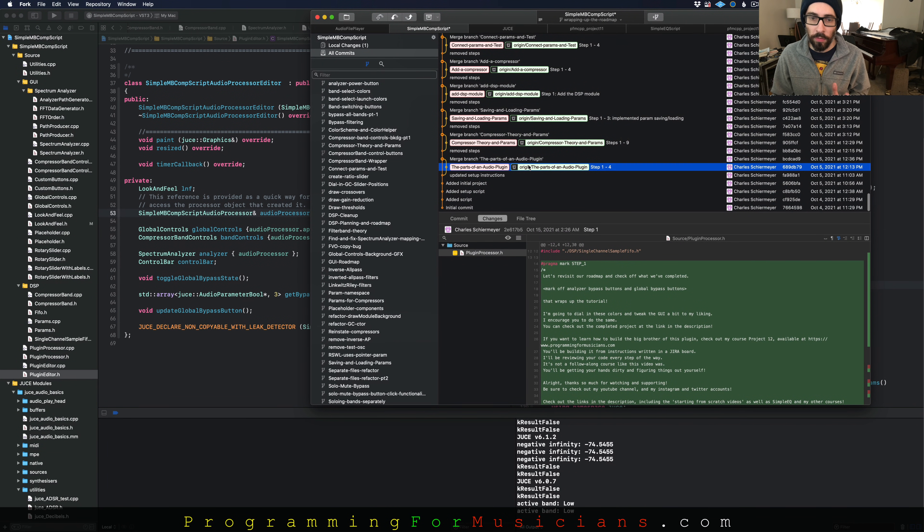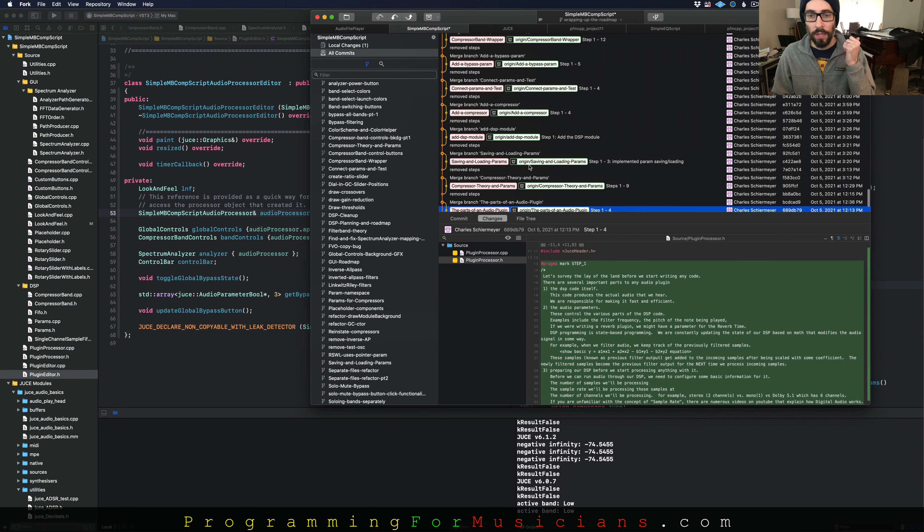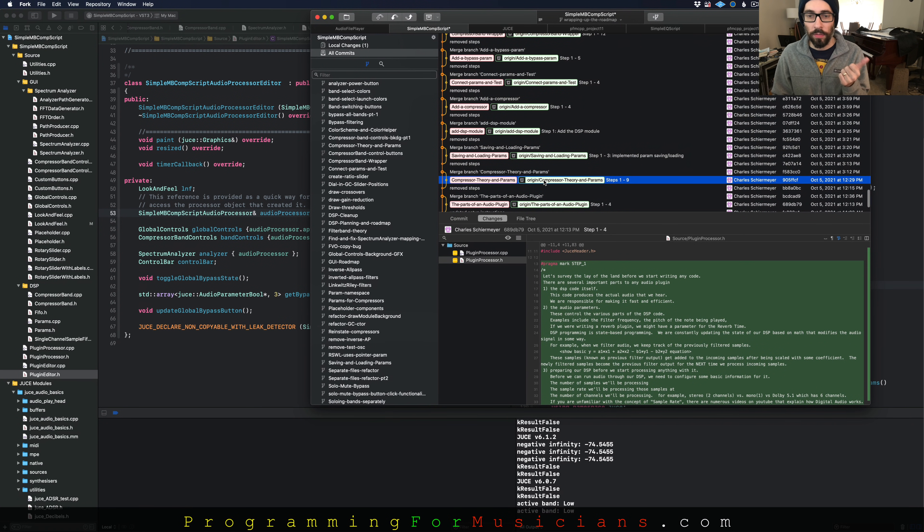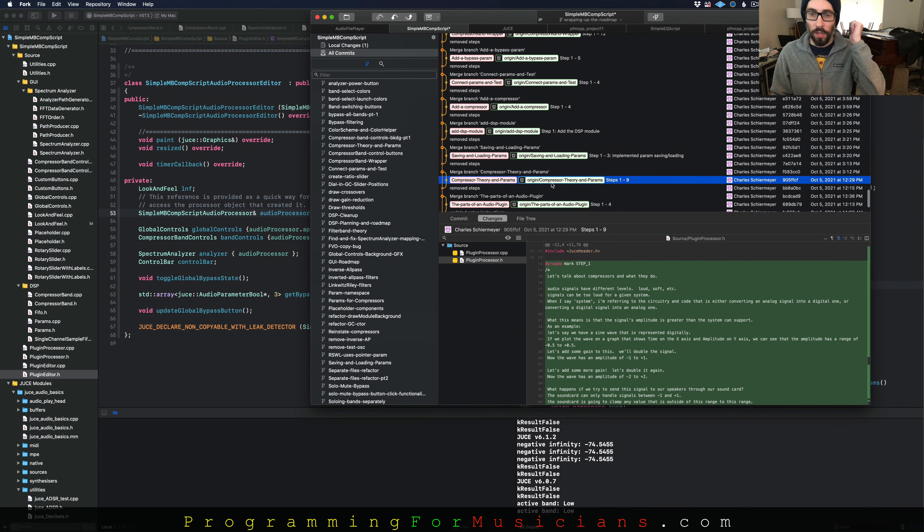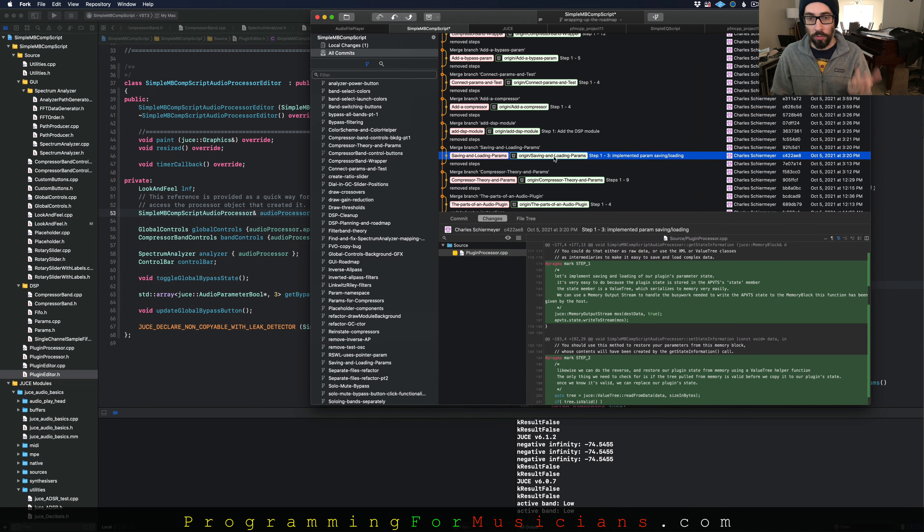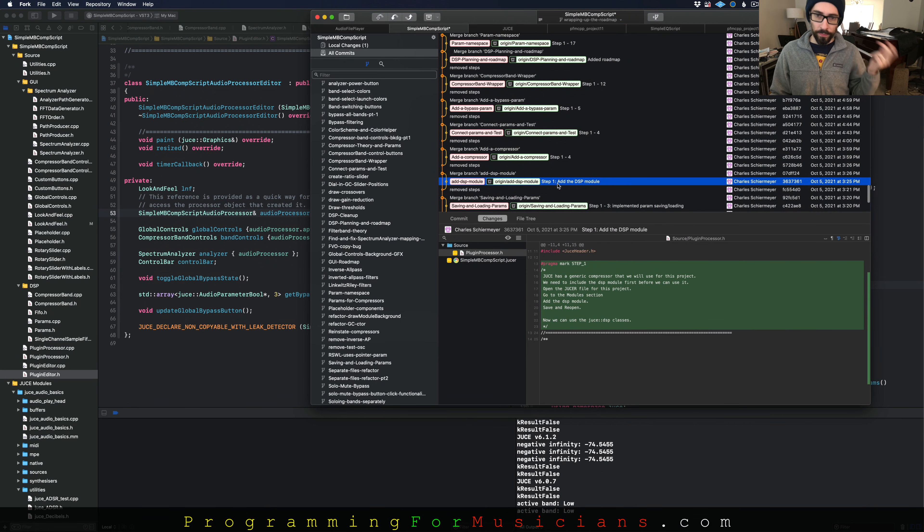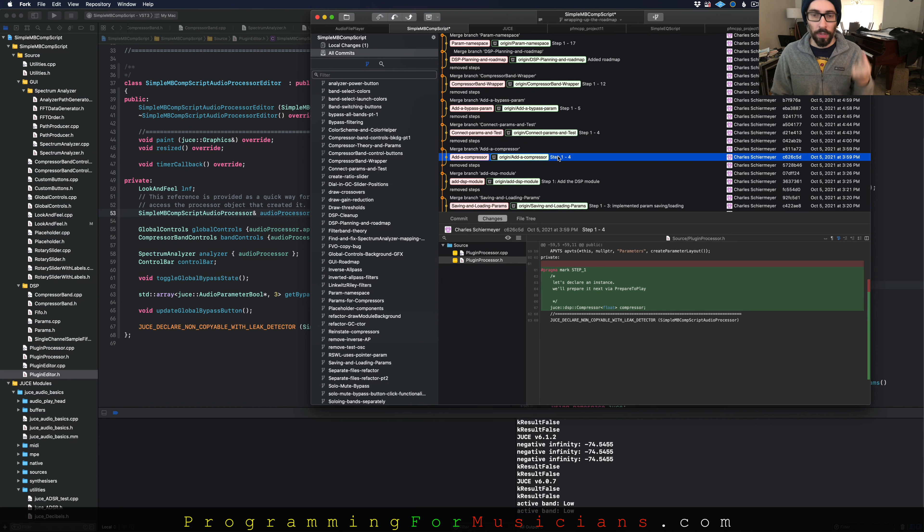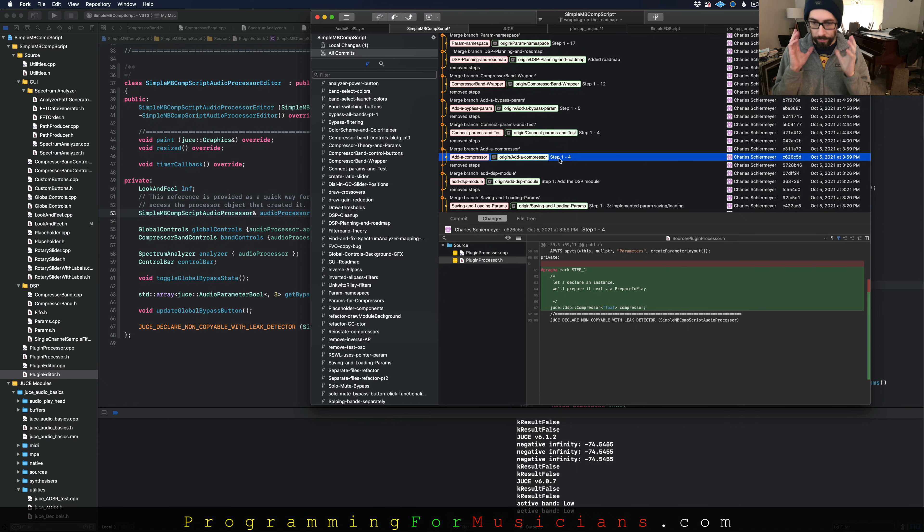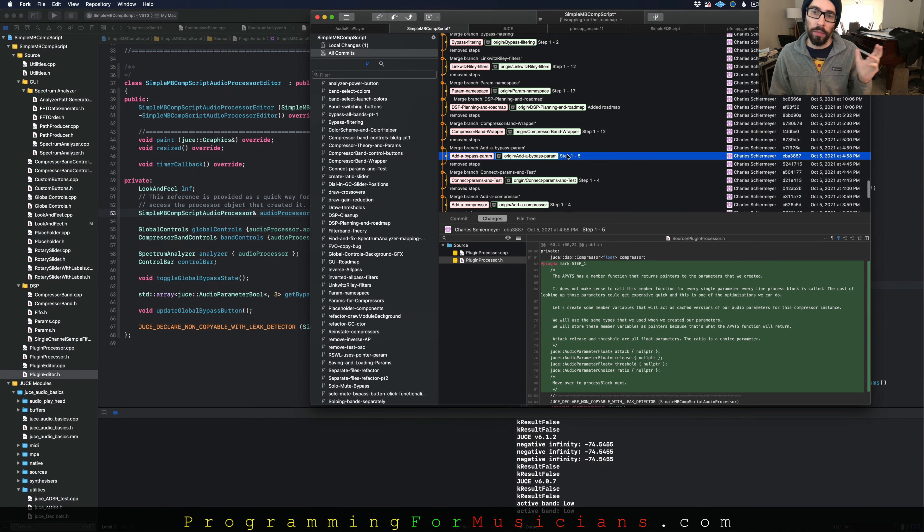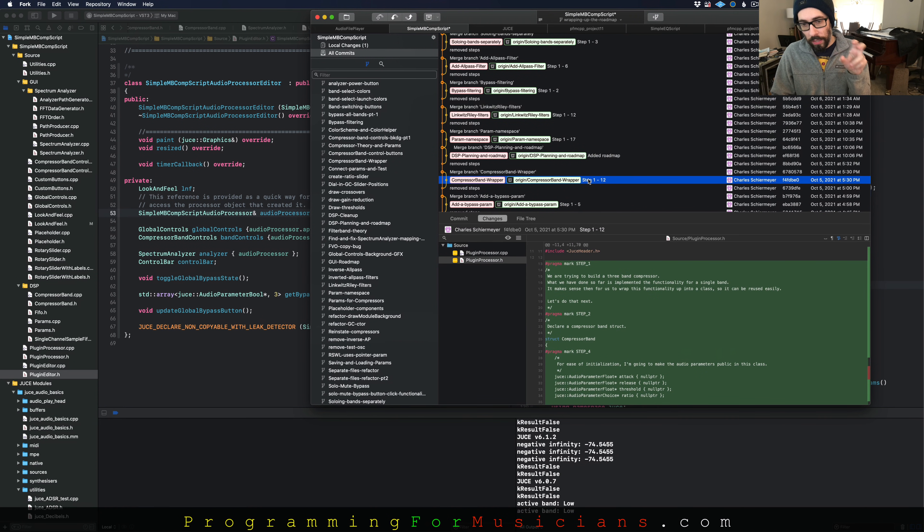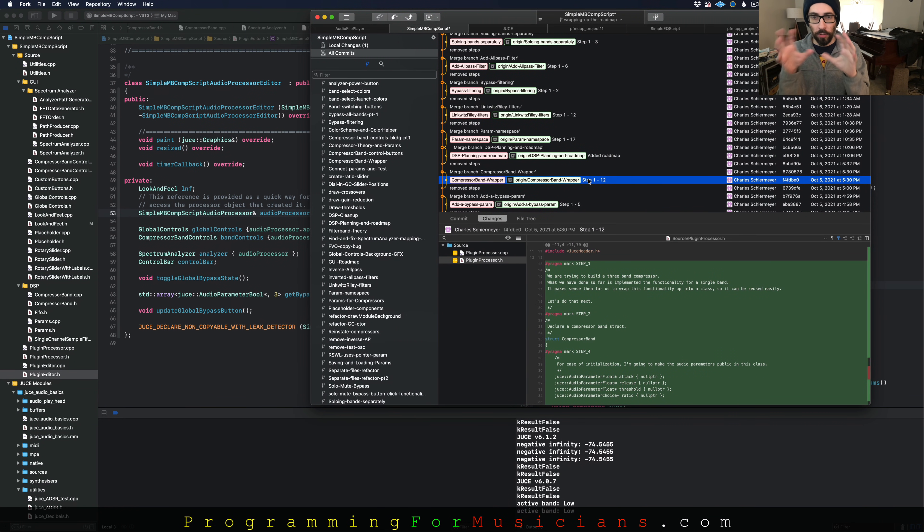So the first thing we cover is the parts of the audio plugin. The next thing we cover is how compressors work and what parameters get used. Then we cover saving and loading parameters. And then we add a compressor. In this process, we're going to get a compressor added to the project. It's going to start doing some stuff. Then we're going to add parameters. We're going to add the ability to bypass it. We turn it into a component, the functionality, into a component that we can repeat.